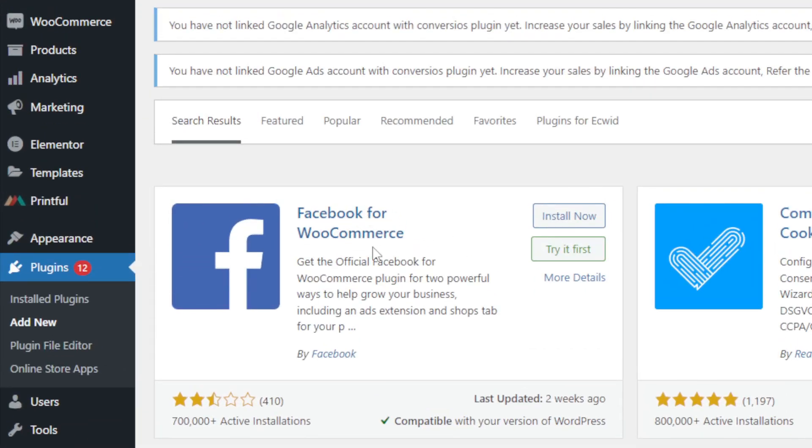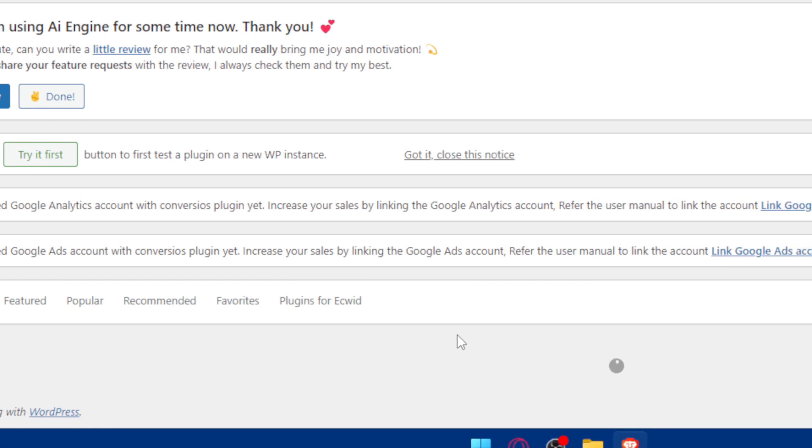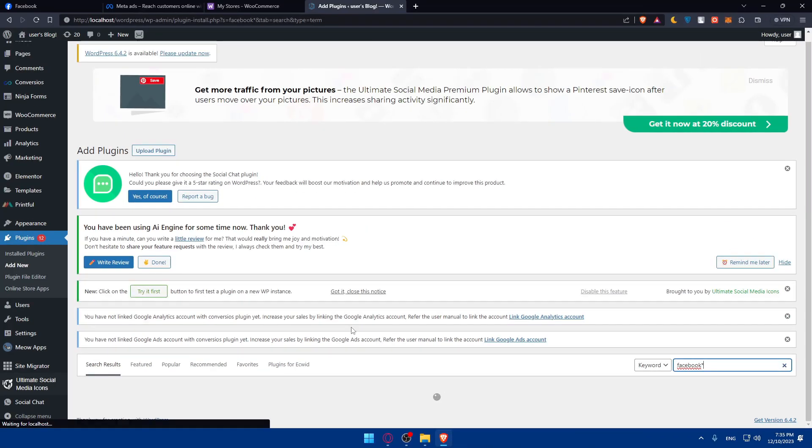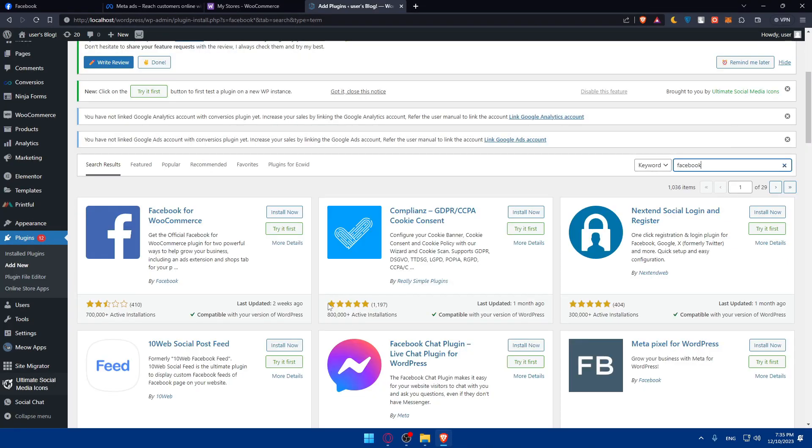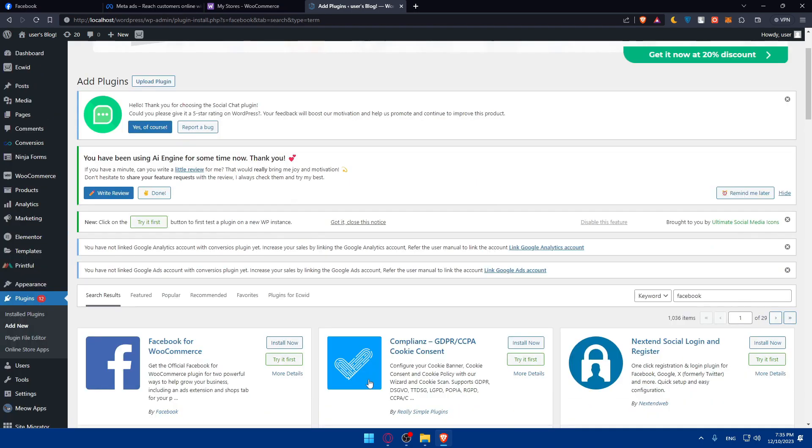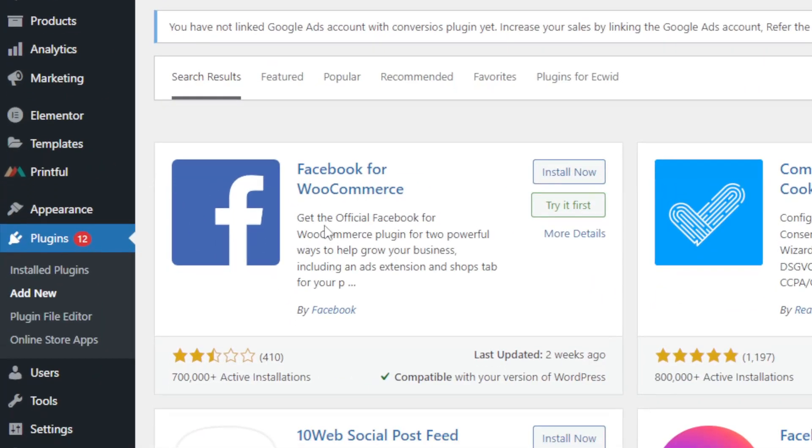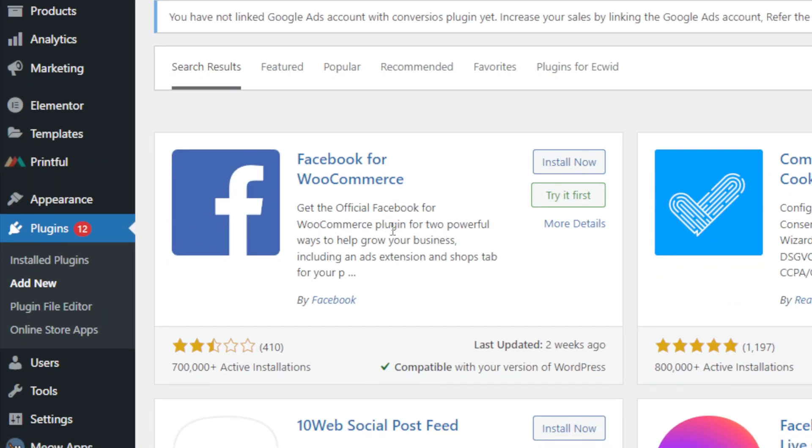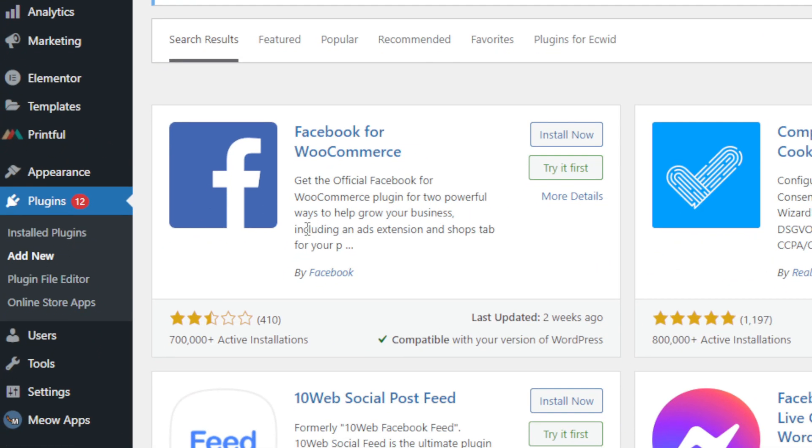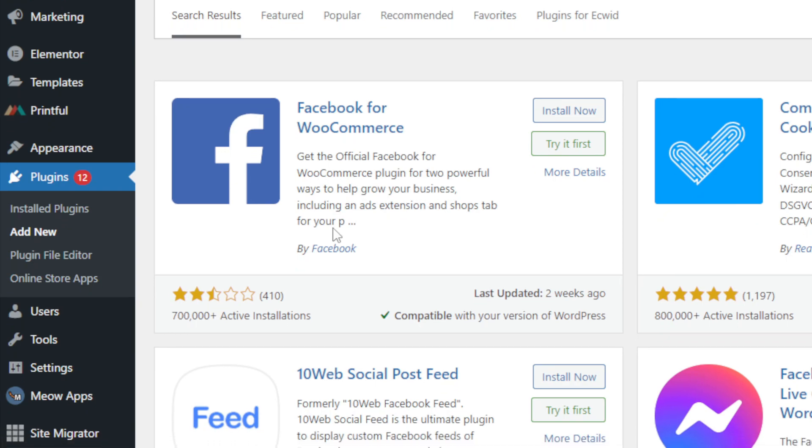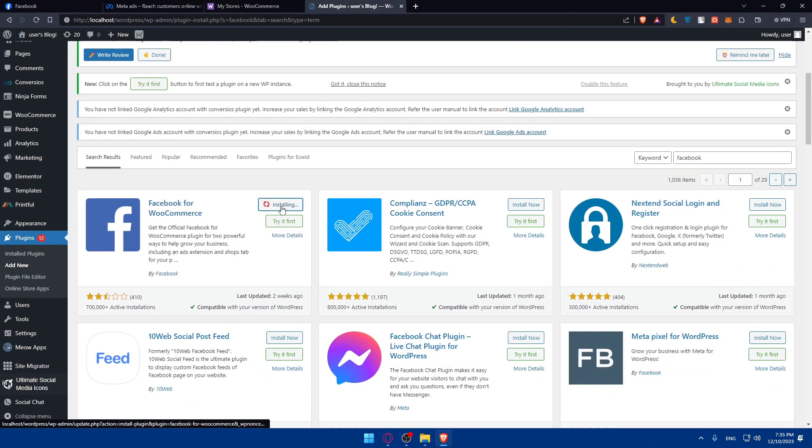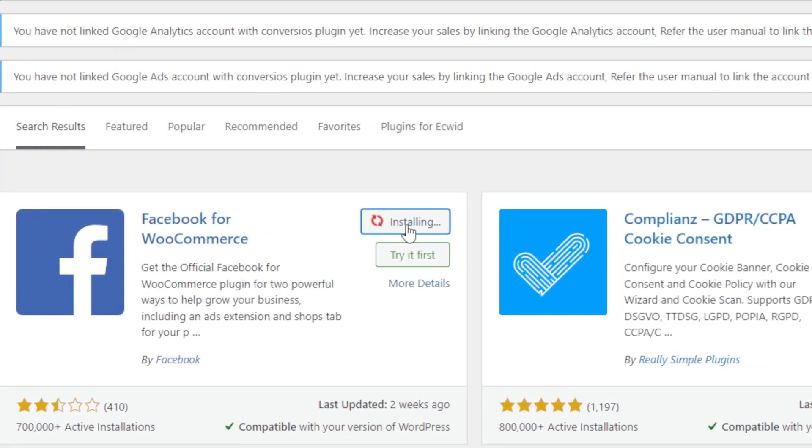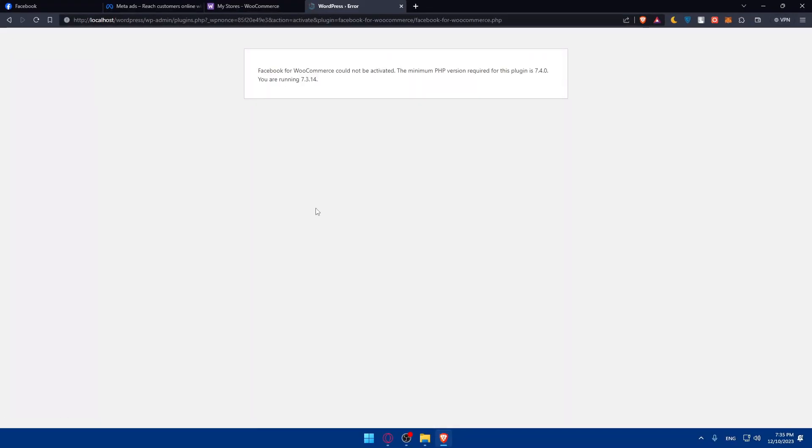As you can see, we have here Facebook for WooCommerce. This is what we're looking for. Get the official Facebook WooCommerce plugin for two powerful ways to help grow your business, including ads extension and shop tabs for your page. Click on install now. Once it's installed, you will have to go and activate it.